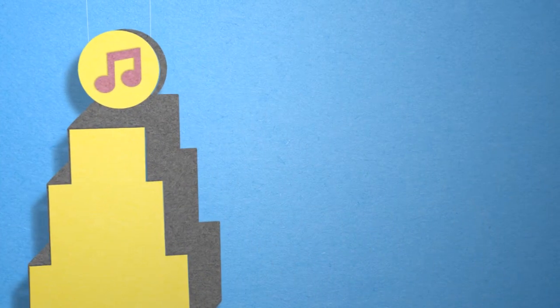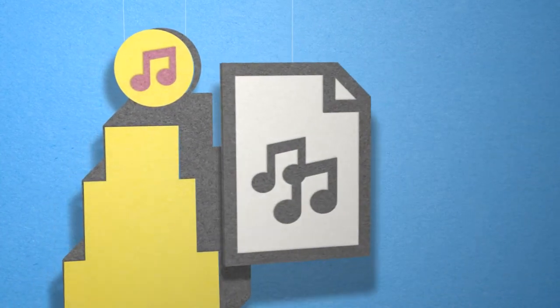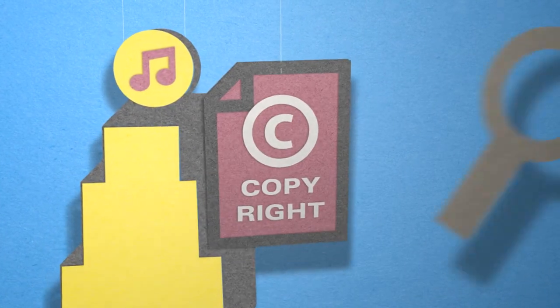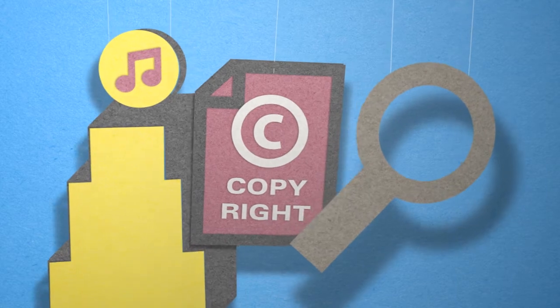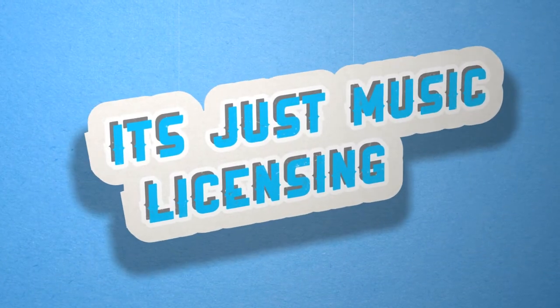You might not have a label, don't want to lose the rights to your songs, or you simply don't even know where to start. But it doesn't have to be so complicated.